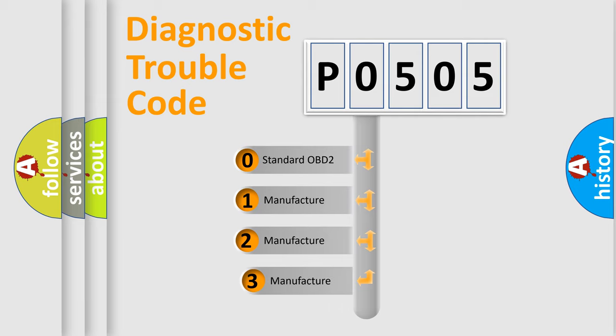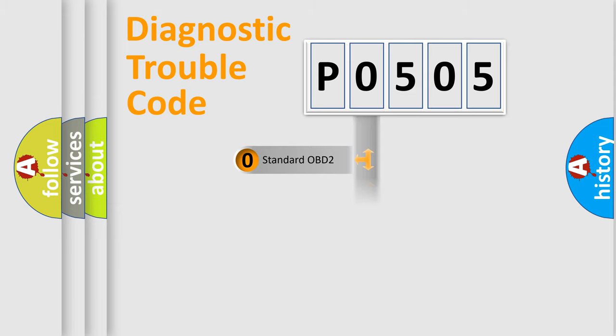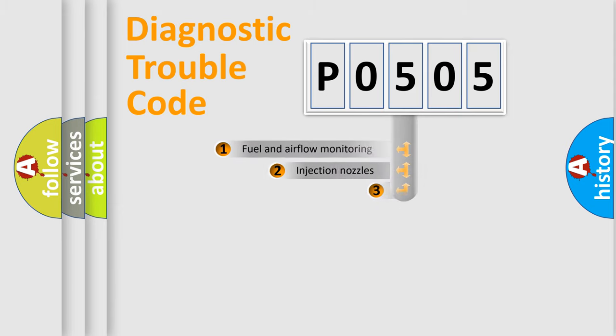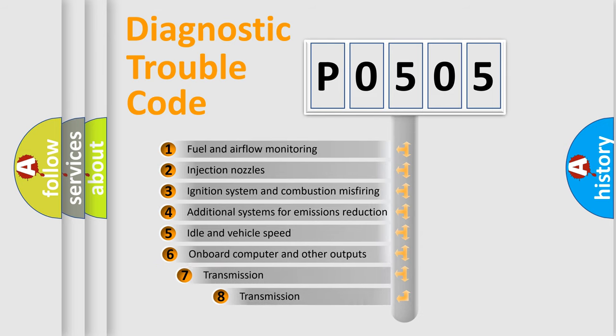If the second character is expressed as zero, it is a standardized error. In the case of numbers 1, 2, 3 it is a more precise expression of the car-specific error. The third character specifies a subset of errors.